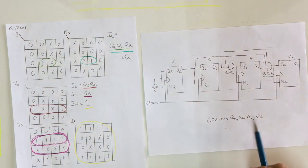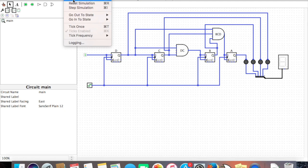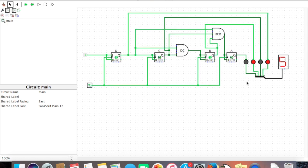Let's simulate our design and see how it works. Here we have the implementation in Logisim with LEDs and a hex display — A is the most significant bit and D is the least significant bit. When we enable the simulation, we can see it counts from 0 to 15 as expected. Stay tuned for more videos on flip-flops, and thanks for watching.